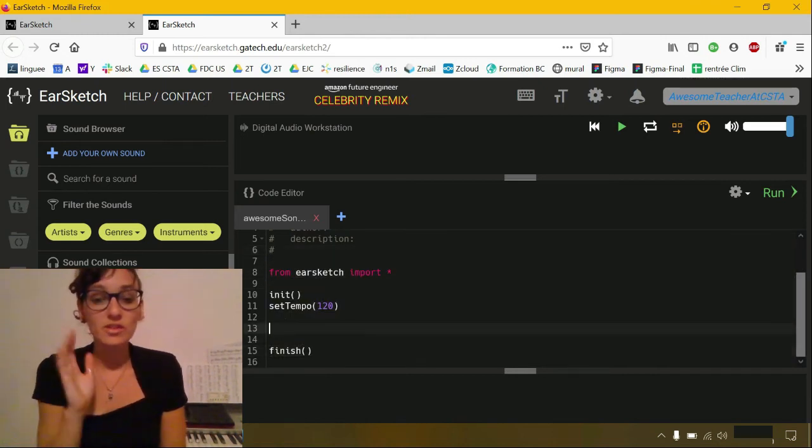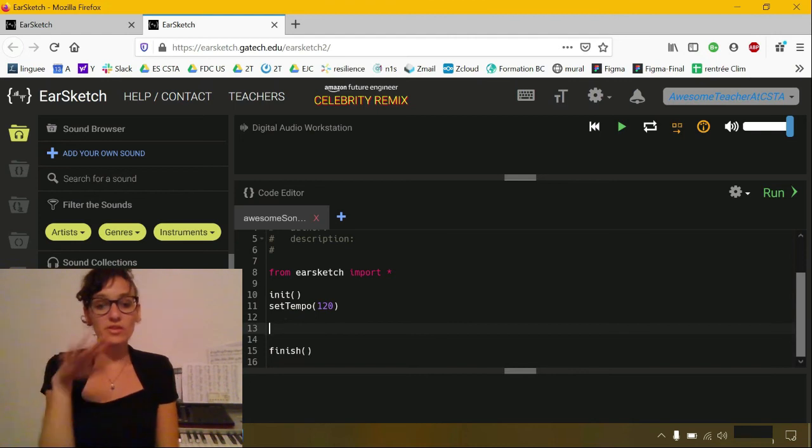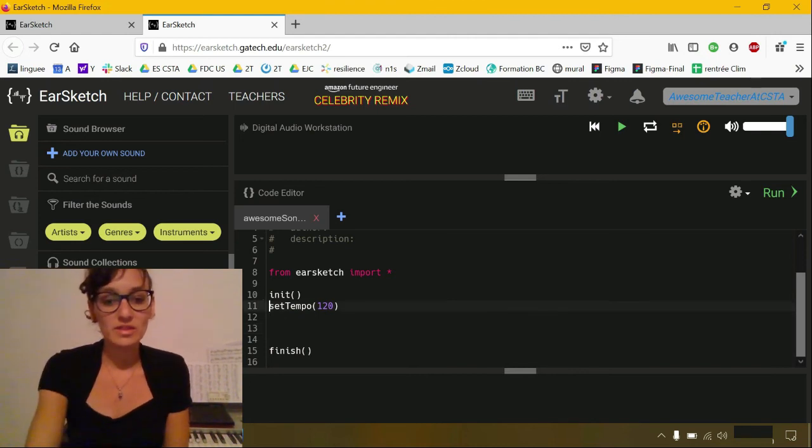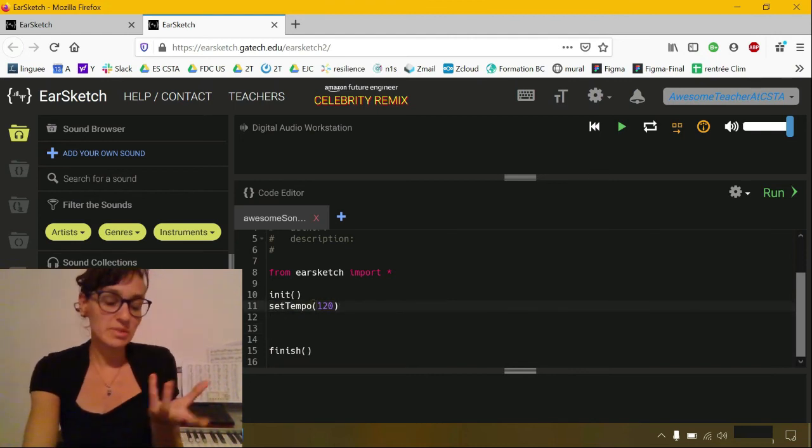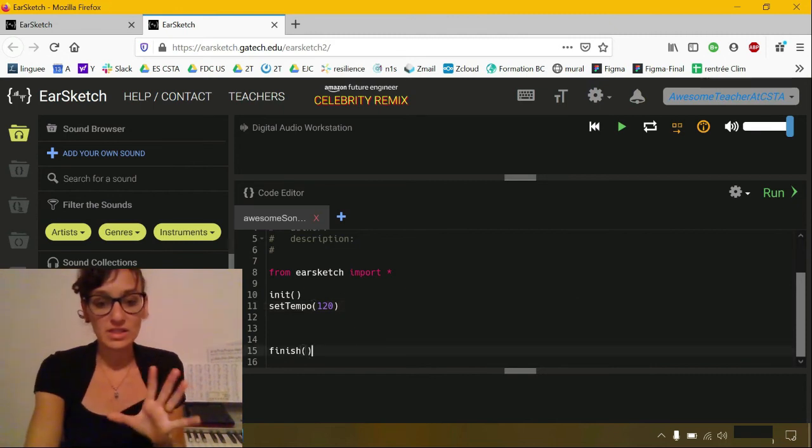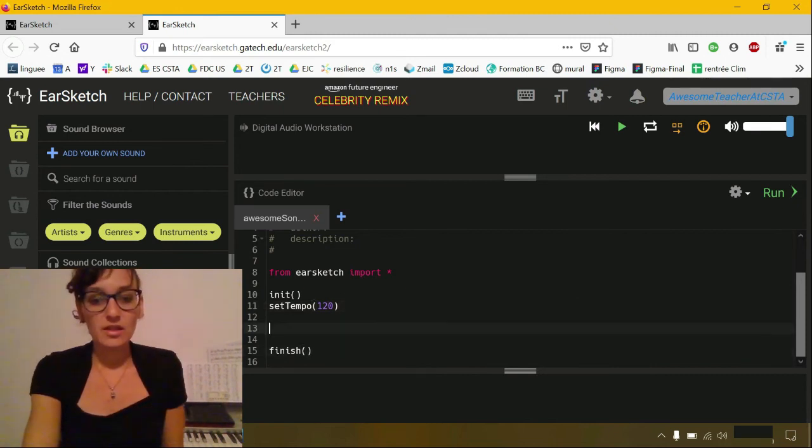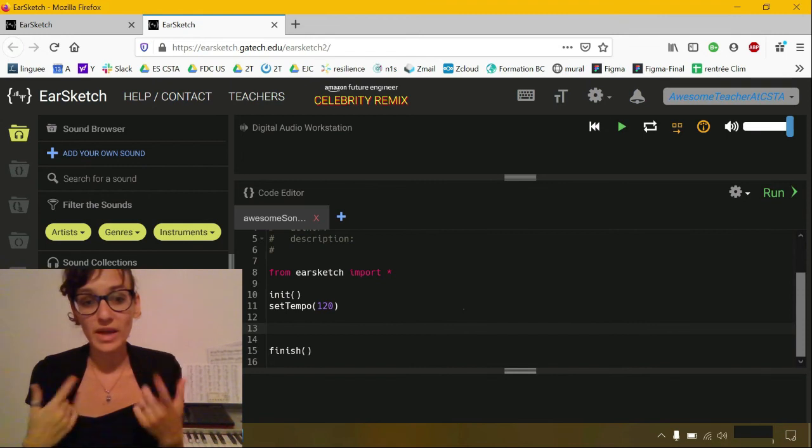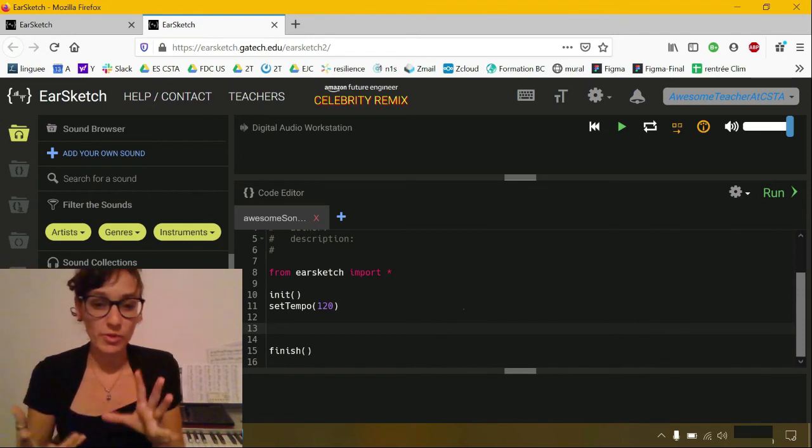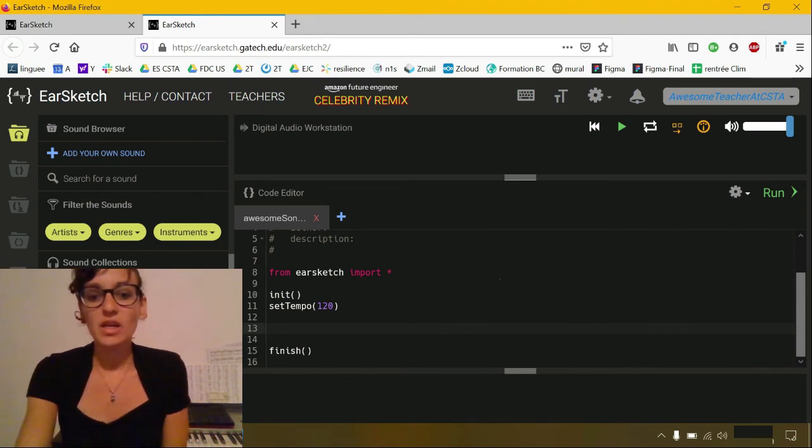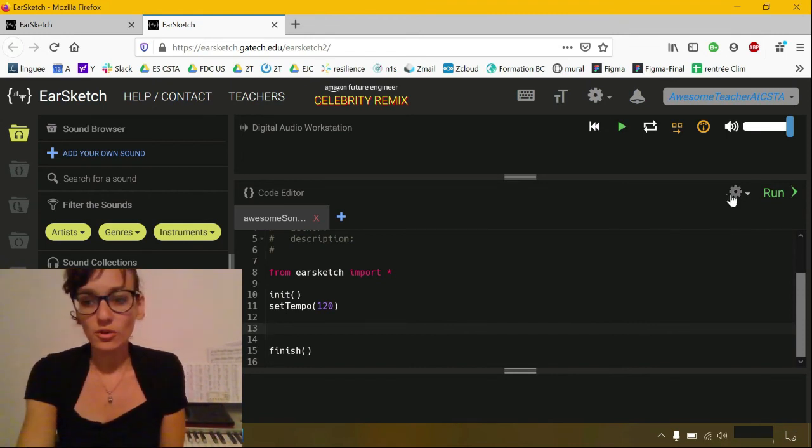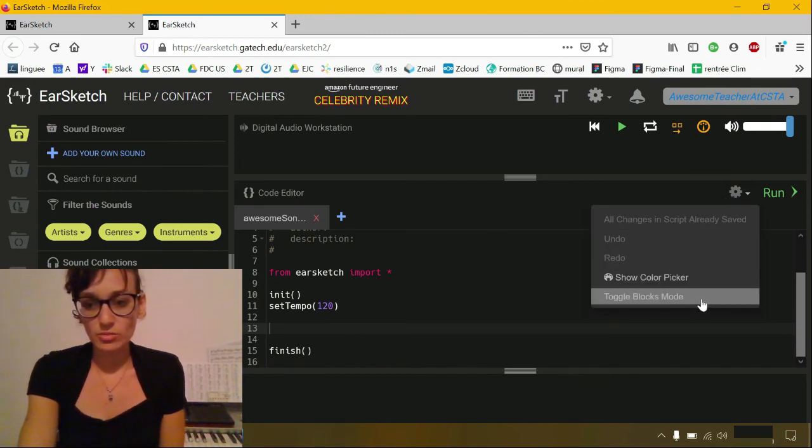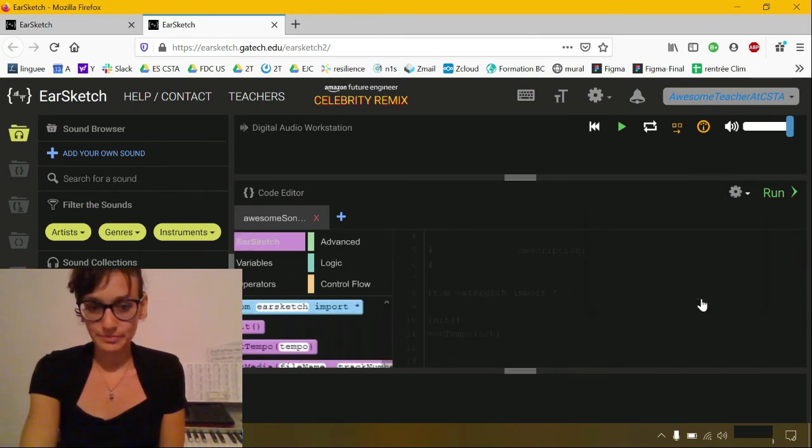What you need to remember is everything that you're going to write needs to be between the set tempo, which sets the speed of the music, and the finish line. So what we're going to do is write code using the blocks. You can go to your toolbox here and click on toggle blocks mode.